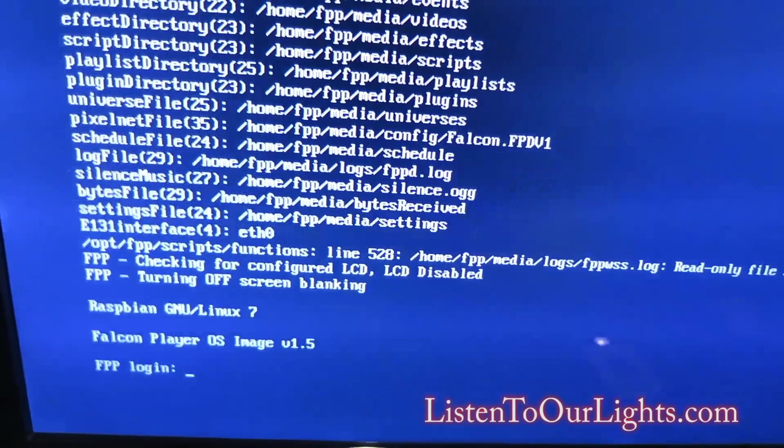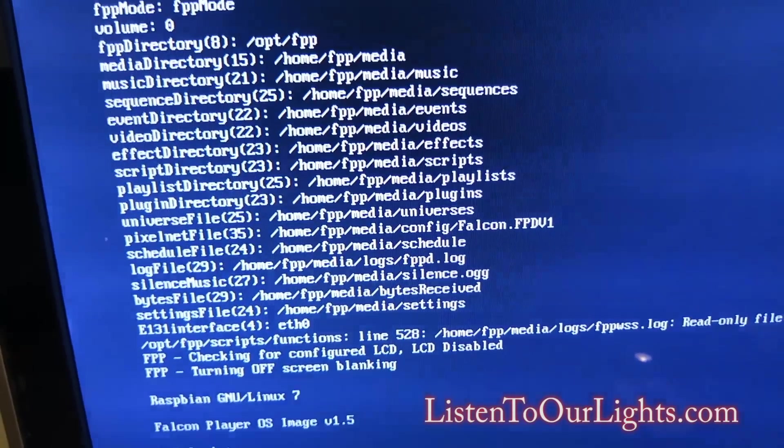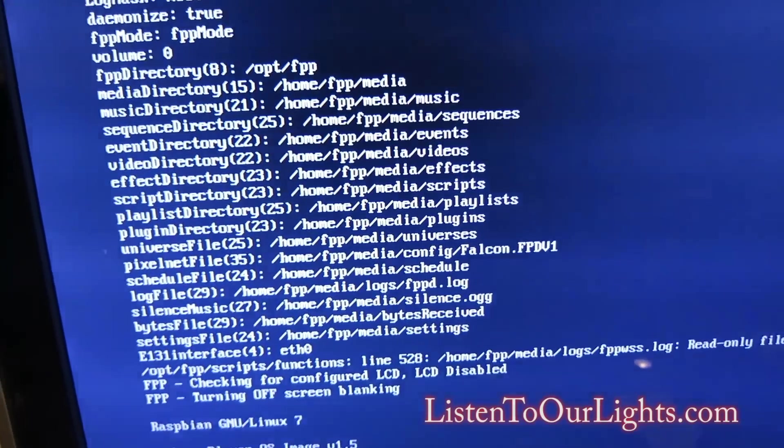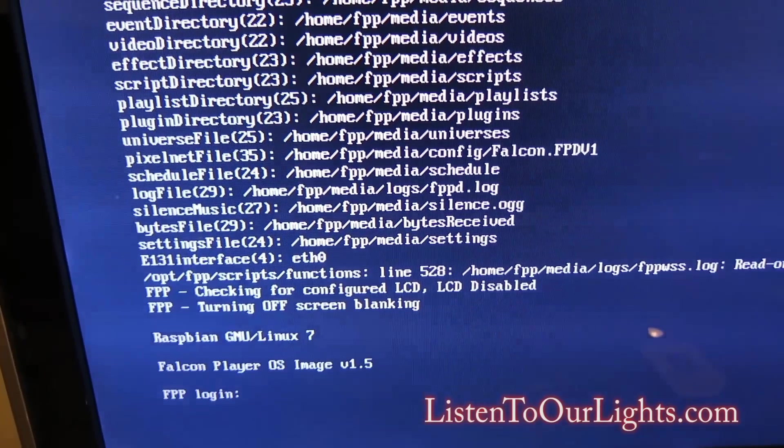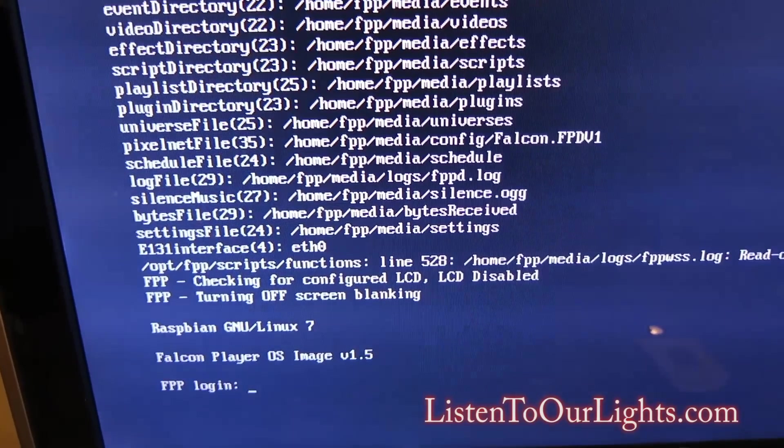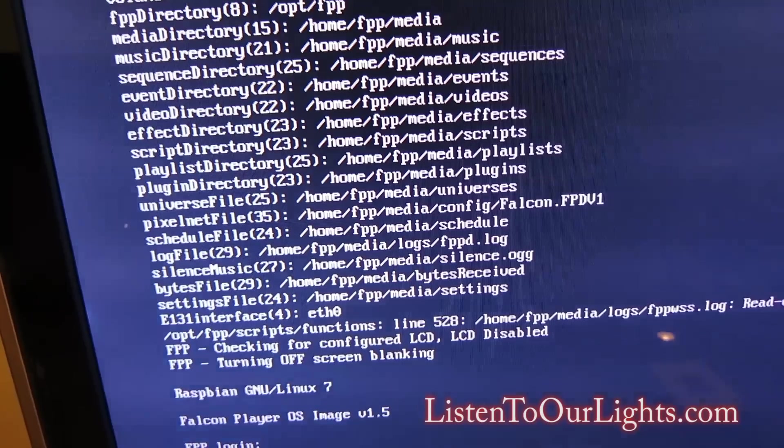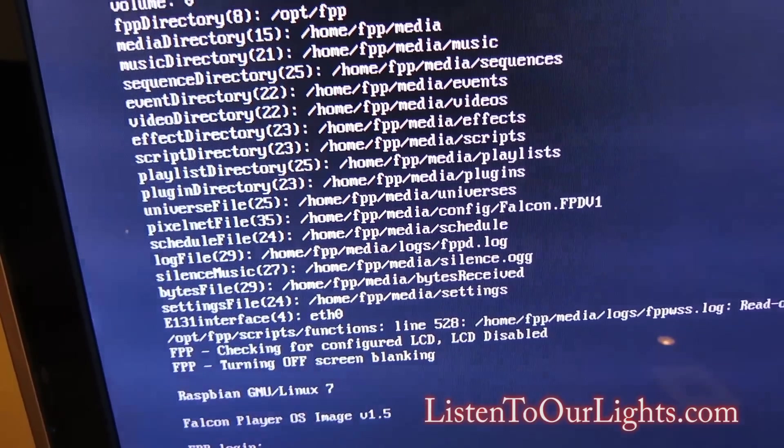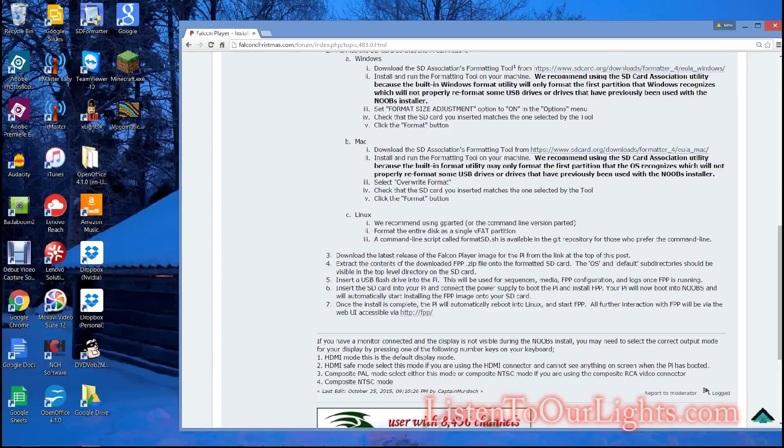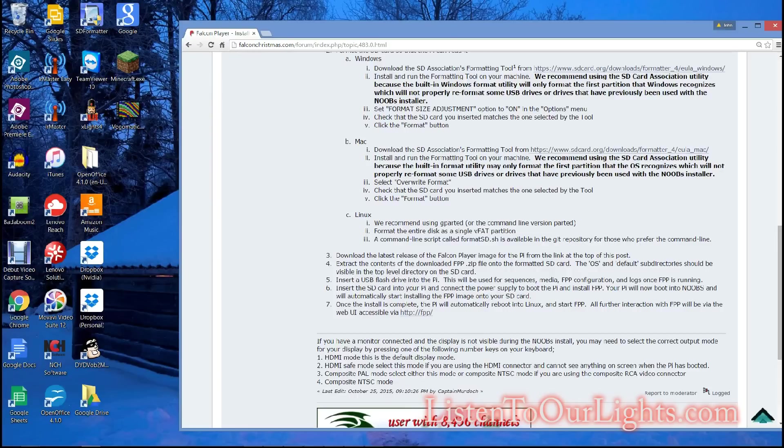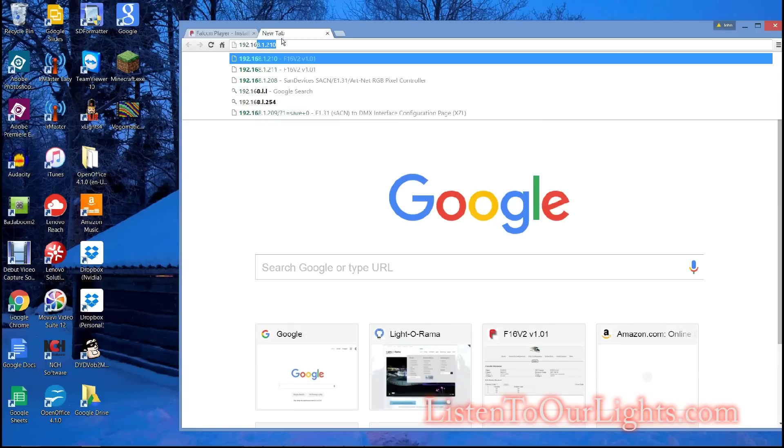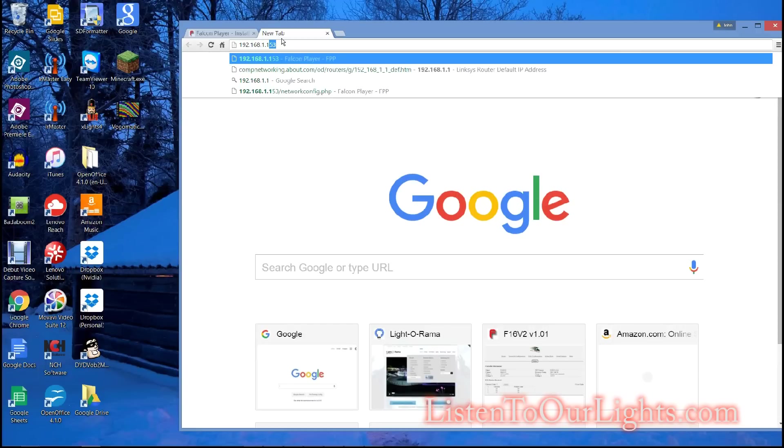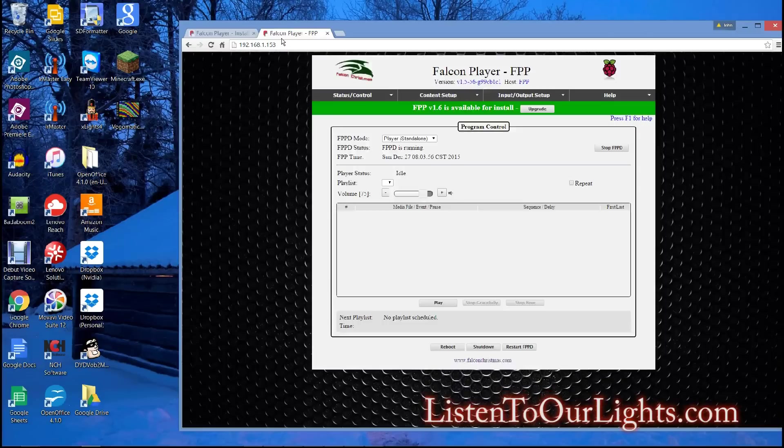As luck would have it, my battery ran out just as the IP address went by. But I caught it. It got an IP address from DHCP of 192.168.1.153. Now, the Raspberry Pi is now booted with FPP. It has an IP address of 192.168.1.153. So, now, I should be able to access it via the web. So, I go to 192.168.1.153. And, voila. There it is. Falcon Player FPP.